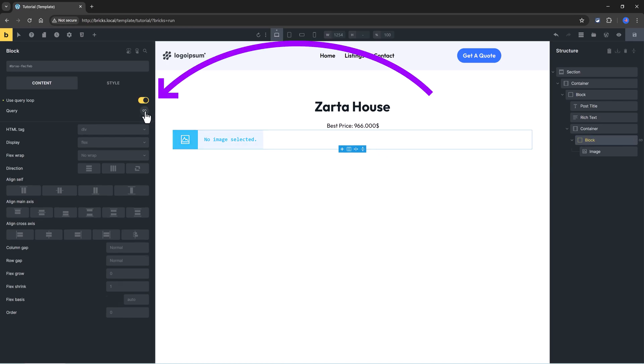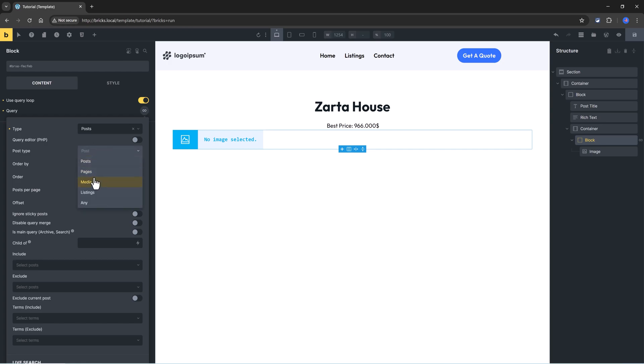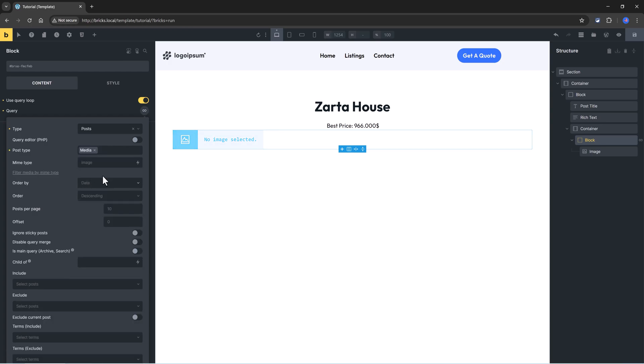Perfect! Now we determine the media, so we can go with posts, terms, or users. We go with posts, and we specify under the post type to be media.